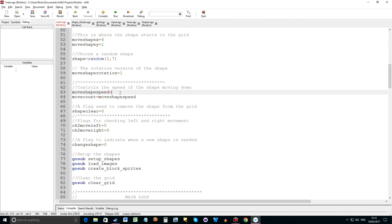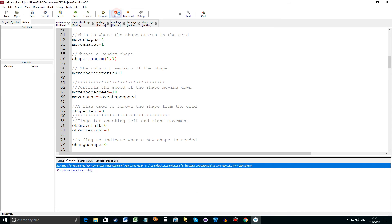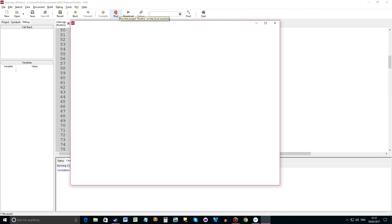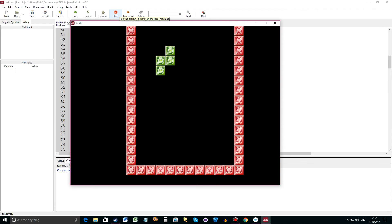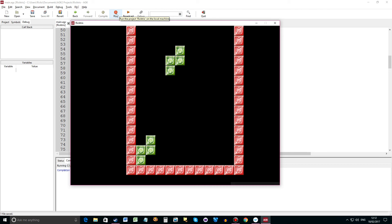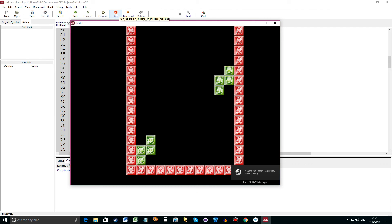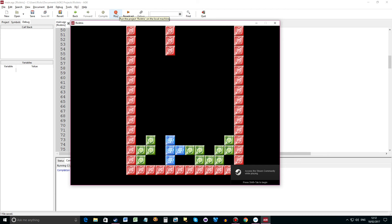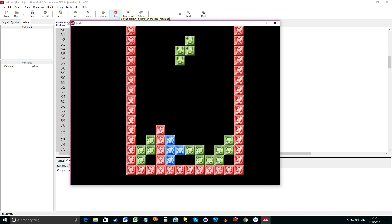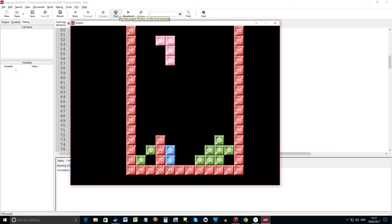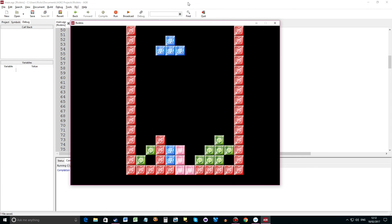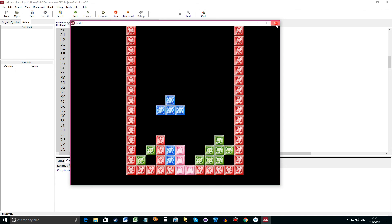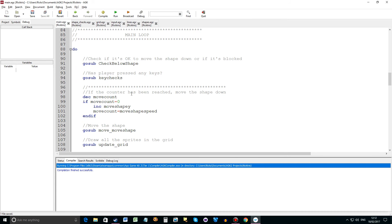So if we change that to 10 that will make it faster because it's counting less. There we are. It's coming down faster now. And it's good to have that variable while I'm testing. I don't have to wait forever to try out new things I'm doing to the game. Okay again the bug's showing there.